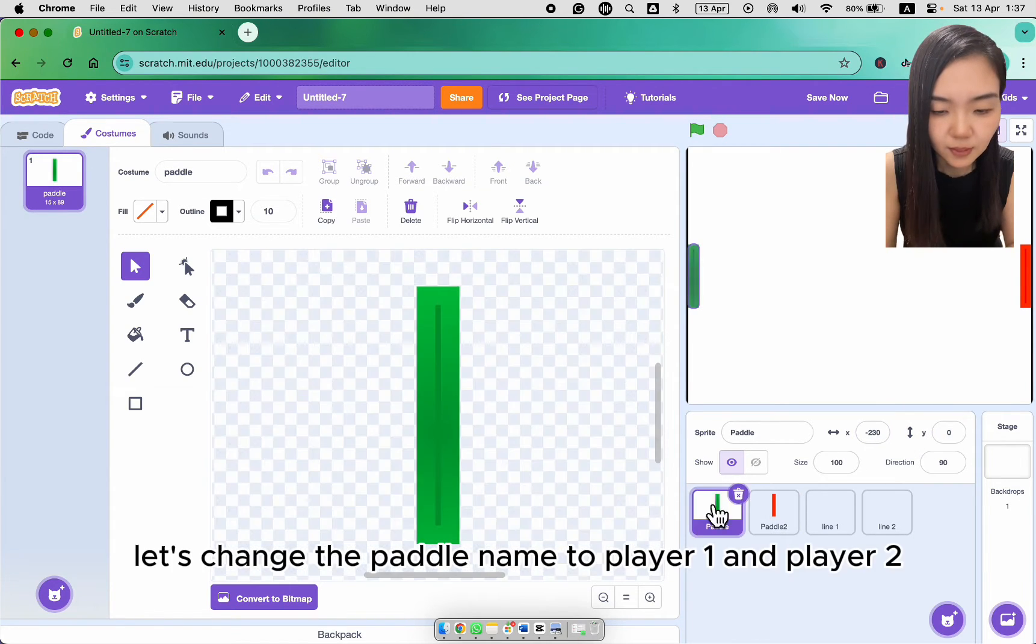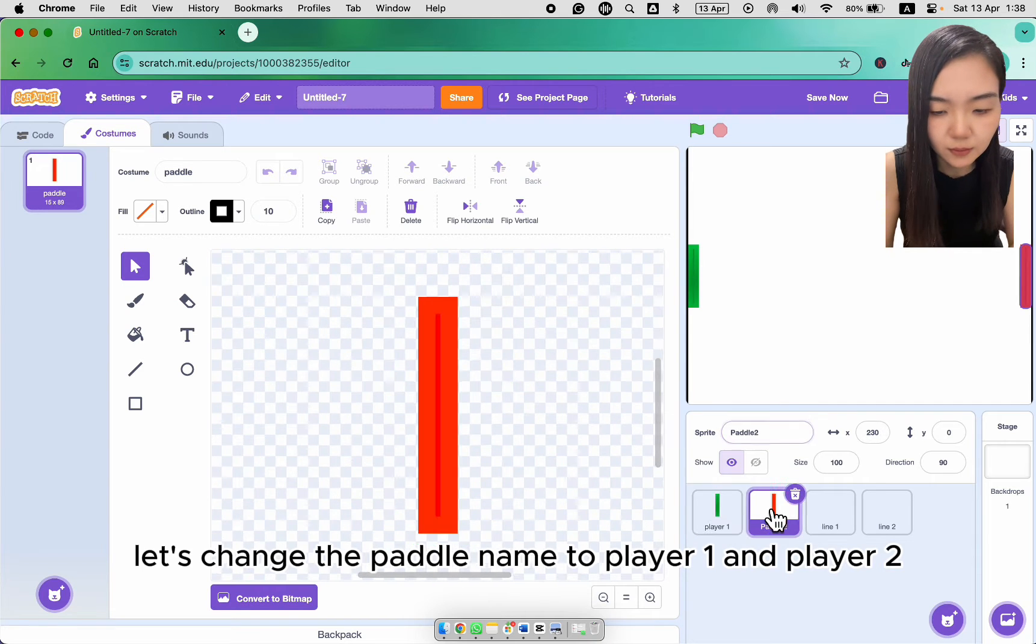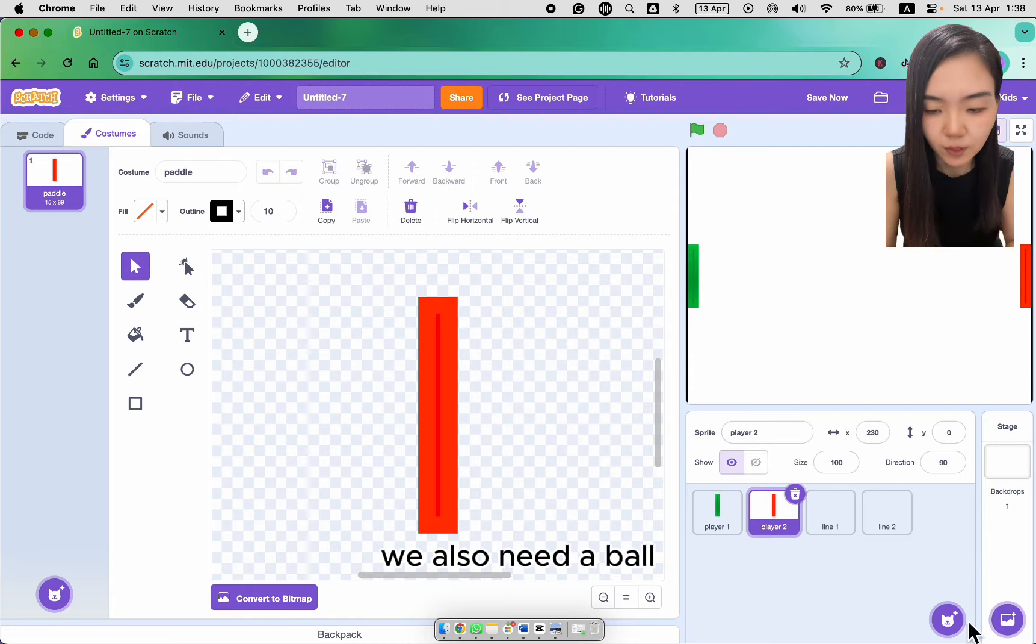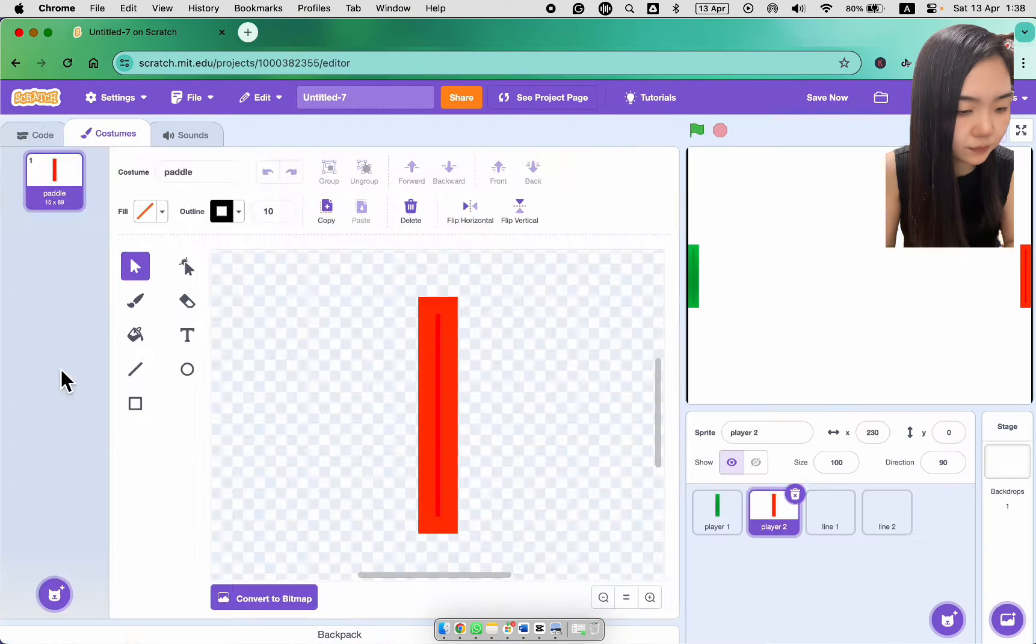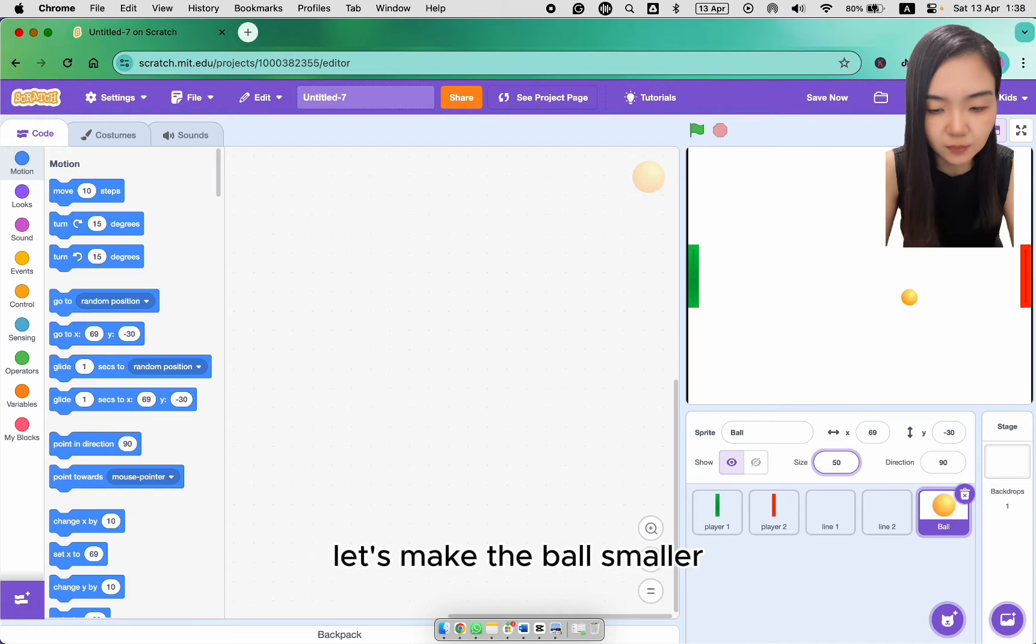Let's change the paddle name to player 1 and player 2. We also need a ball. Since it's a ping pong game, let's make the ball smaller.